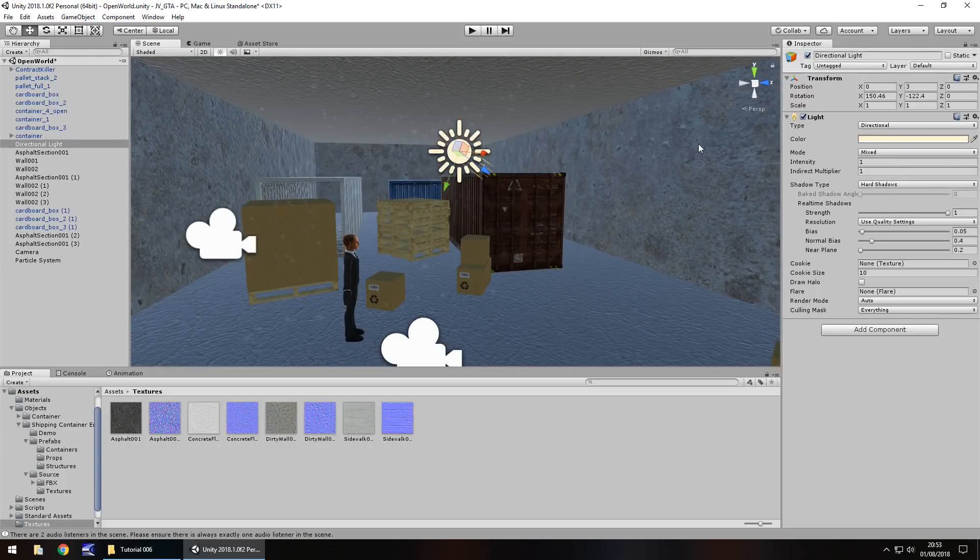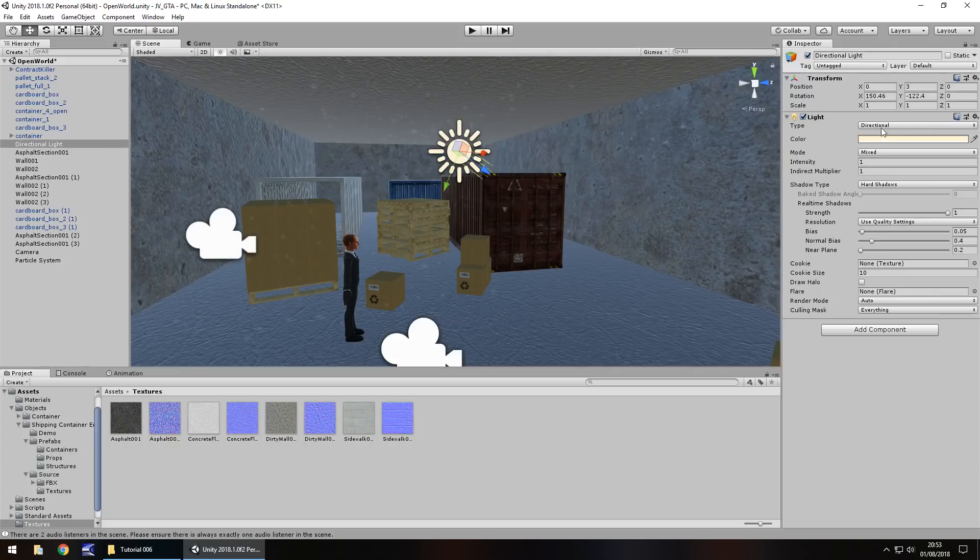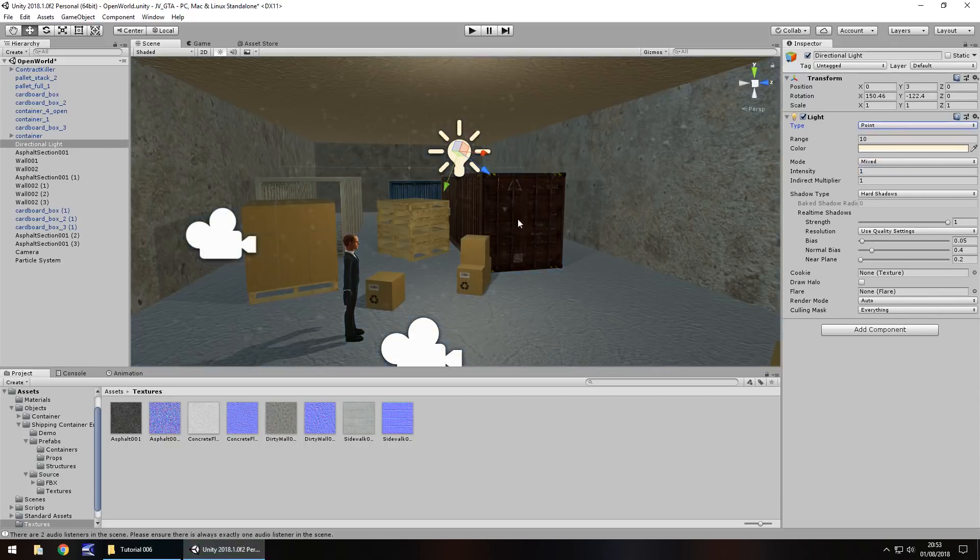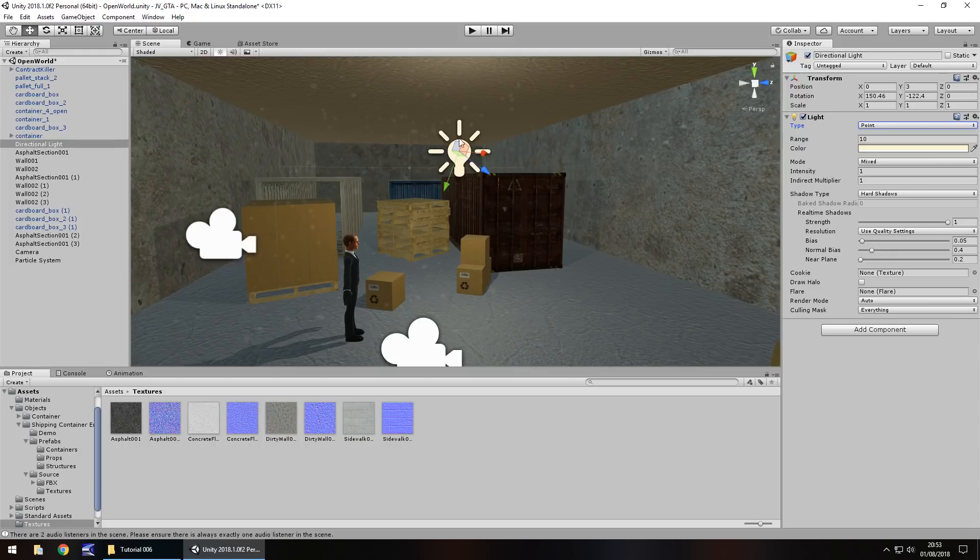So next thing let's take a look at lighting. Now we've already changed this directional light to a point light and changed it back to a directional light so what we'll do is let's change it back to a point light and we can see how this now affects this whole area just in general. So if we press play now.